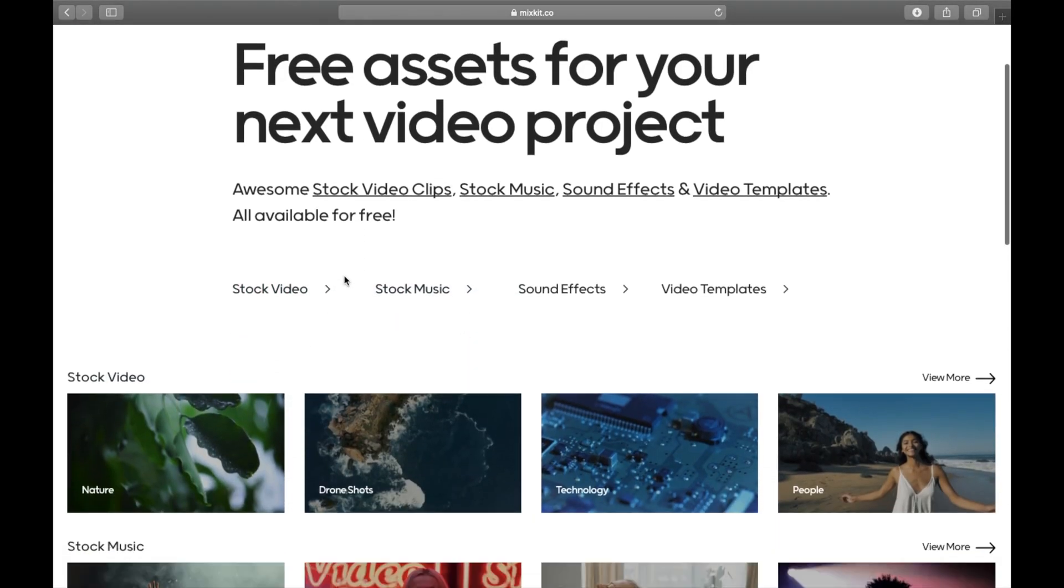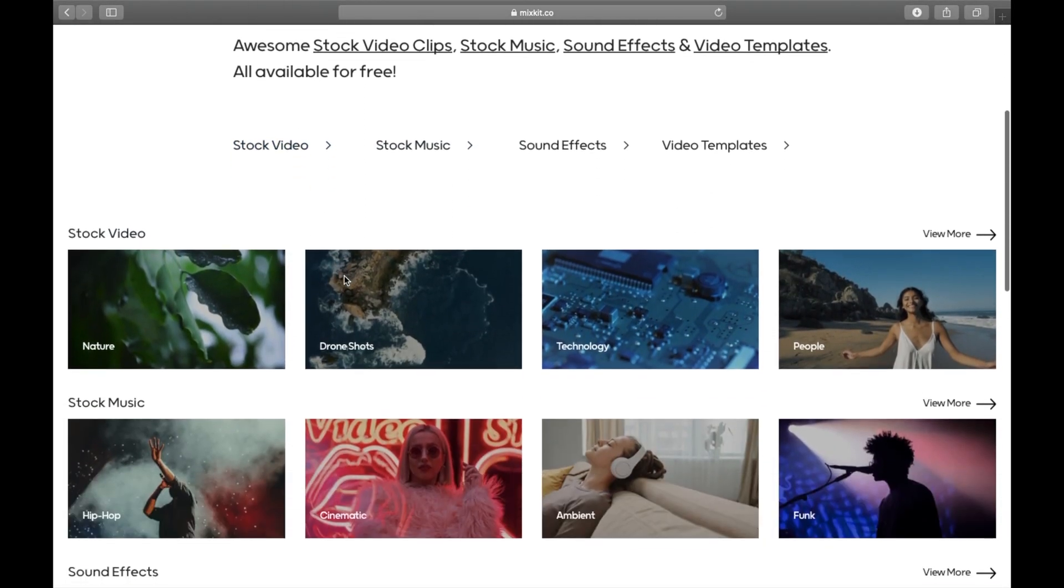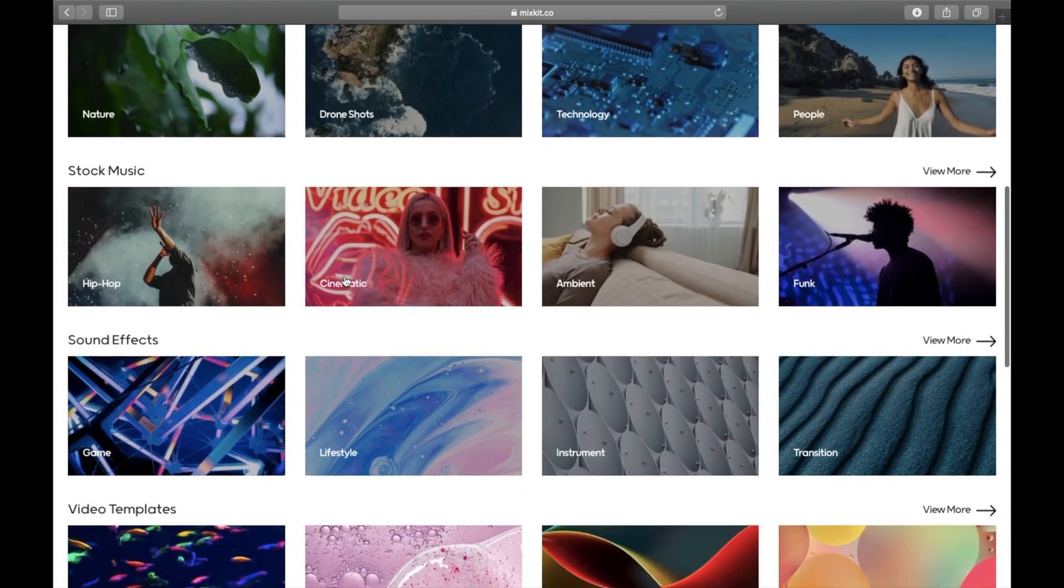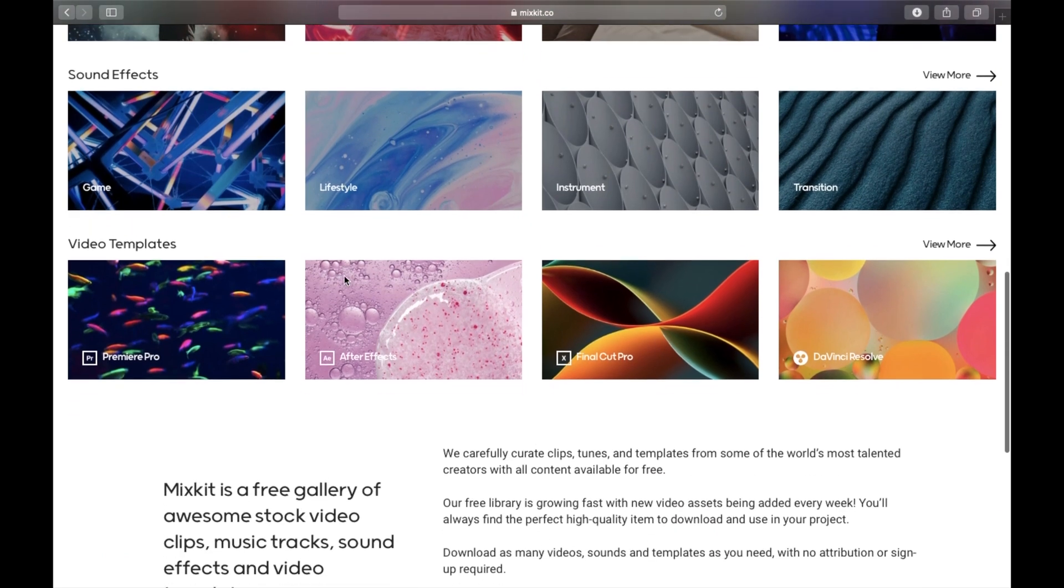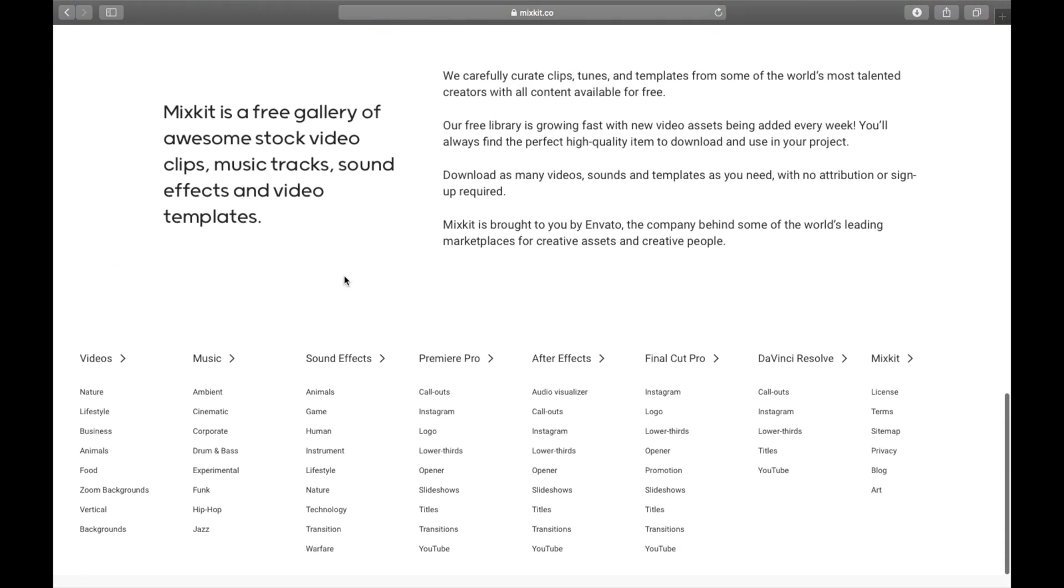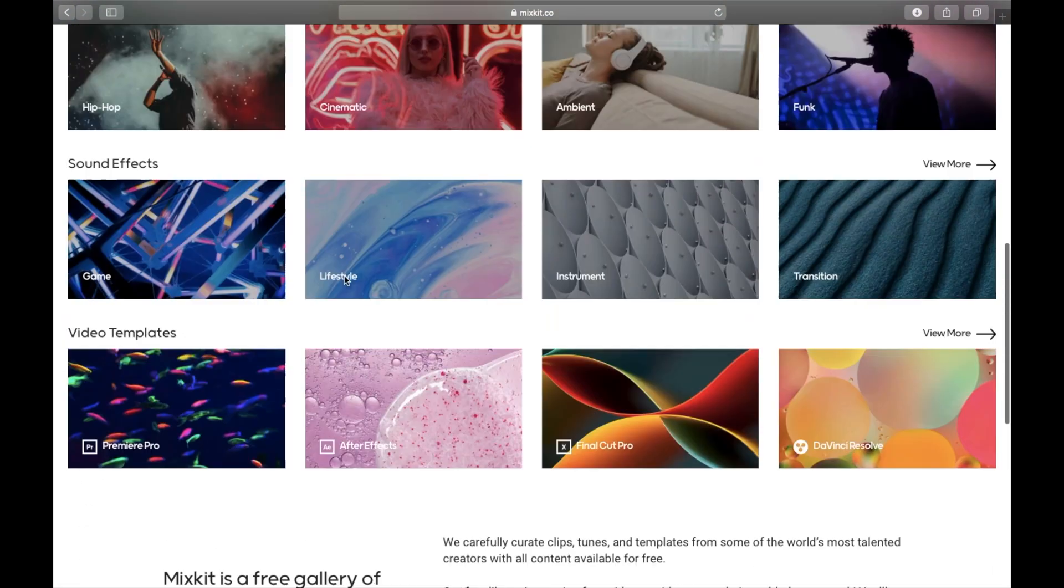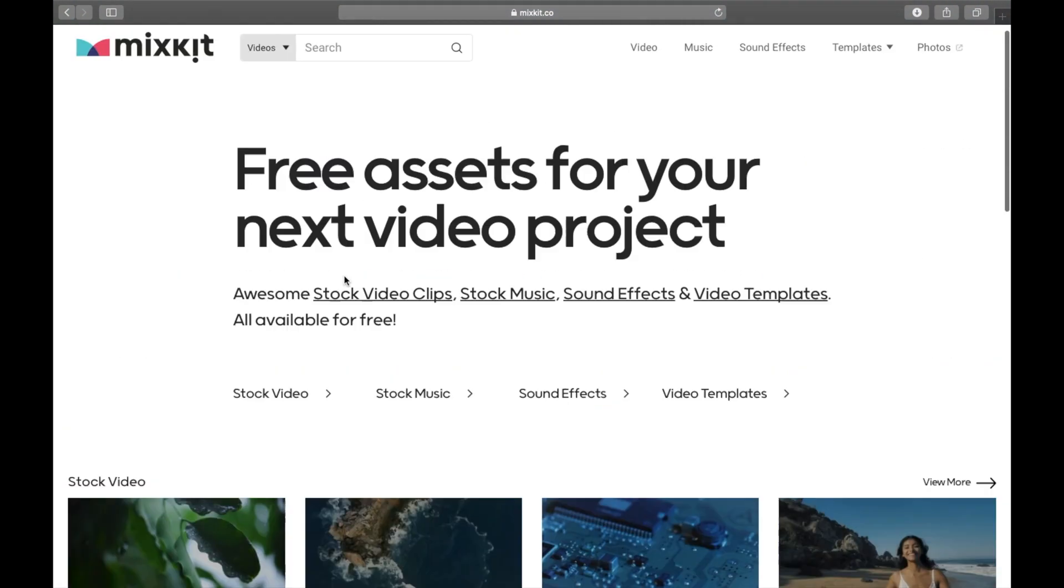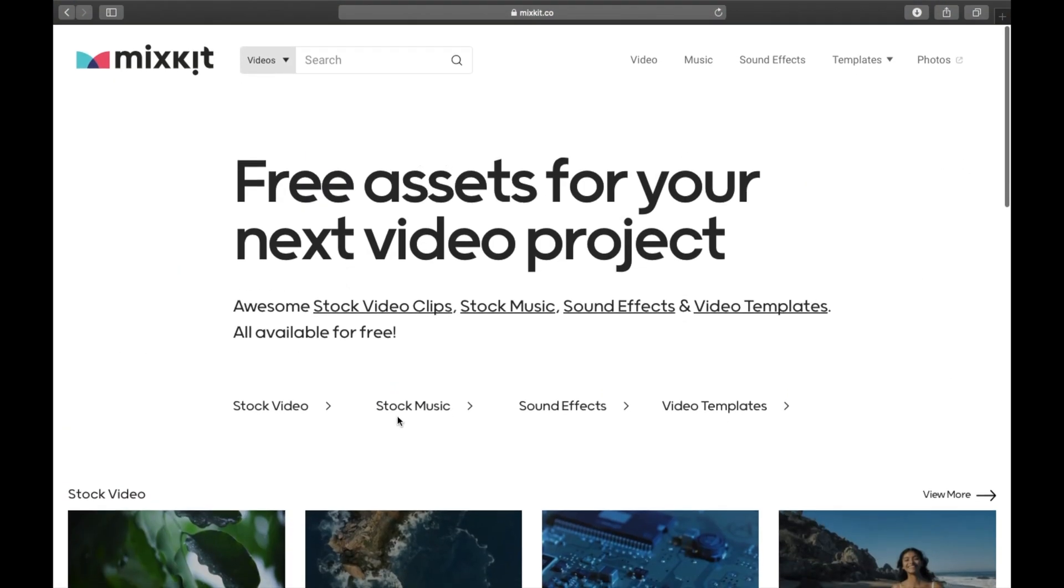Go to Mixkit.com. They have some beautiful stock footage, royalty free music, sound effects, and video templates.